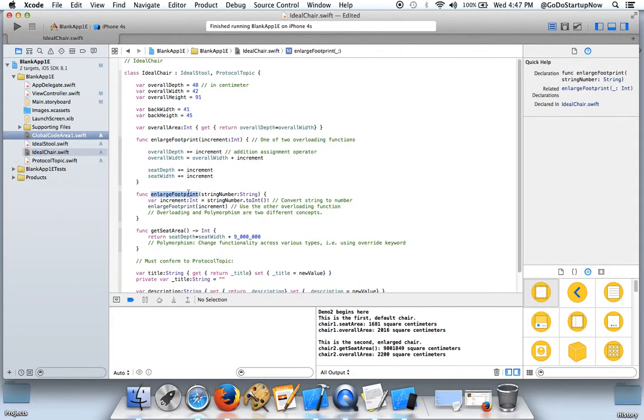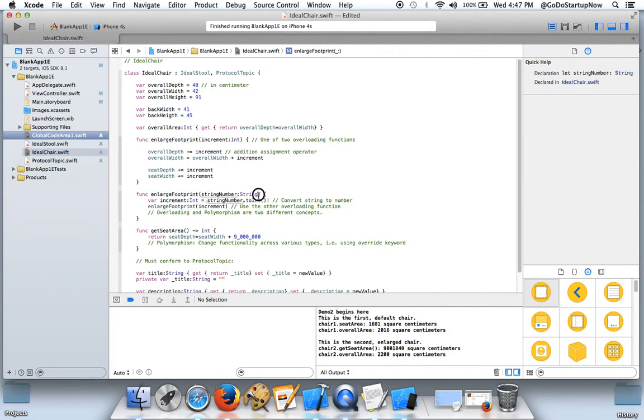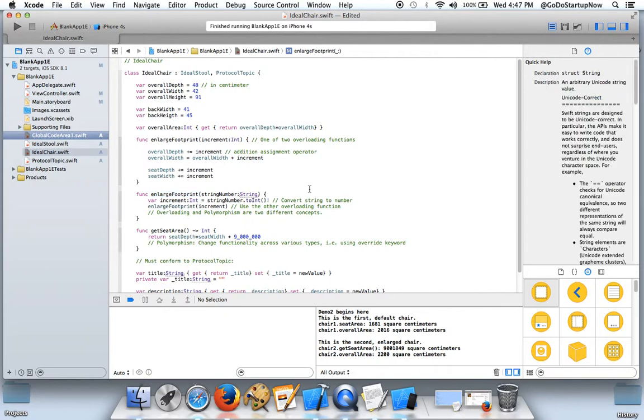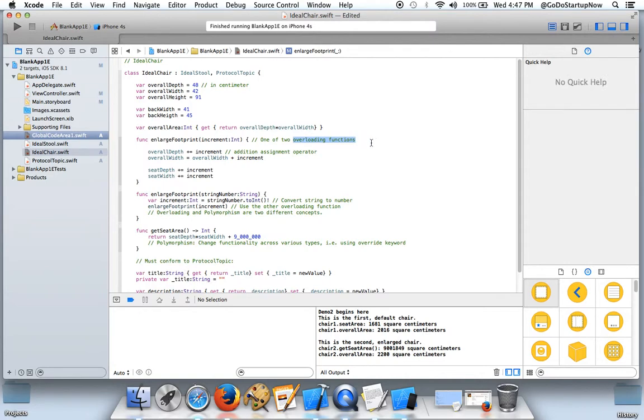This is a function with the same name but the input is a string instead of a number. And when you have two functions of the same name using different types of parameters, they are called overloading functions. By the way, overloading and polymorphism are two different concepts.